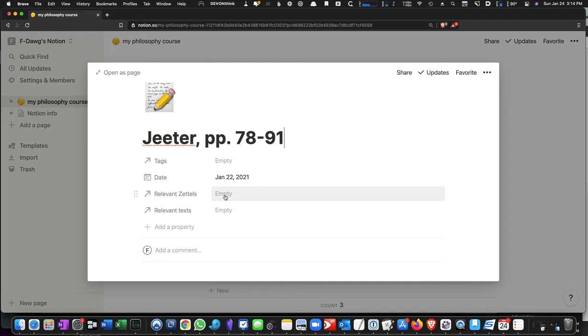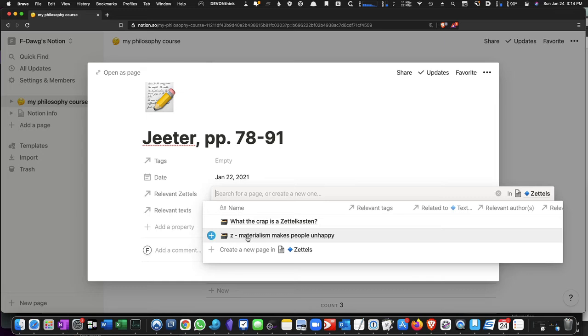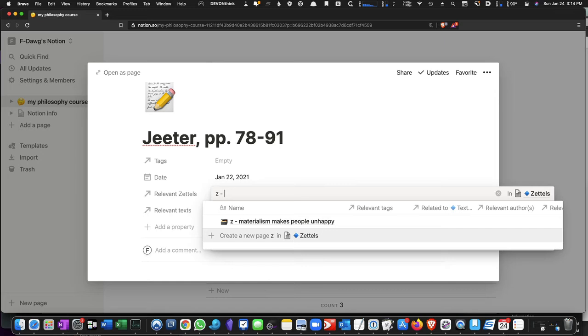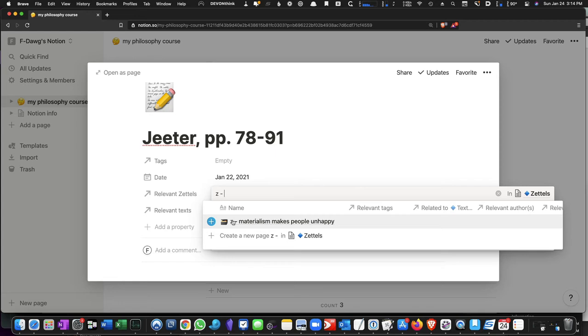And here, towards the top of the page, since the entire page we're saying is related to this idea of Materialism Makes People Unhappy, we're going to go to the relevant Zettels row here. We're going to click on Empty, and it's already popping up these two options because it knows we're looking just in the Zettelkasten database, or the Zettelkasten table. But after you've gotten quite a few of these things in your Zettelkasten, most likely what you're going to want to do is start typing Z, and then whatever the name of the particular Zettelkasten is, and it comes, and eventually you'll see it pop up here, and then you just click the plus button.